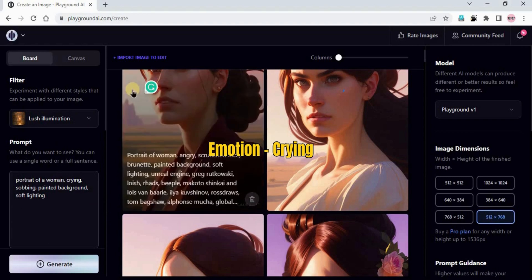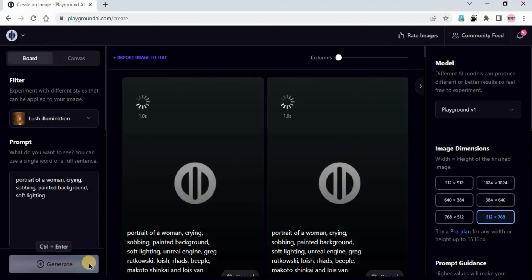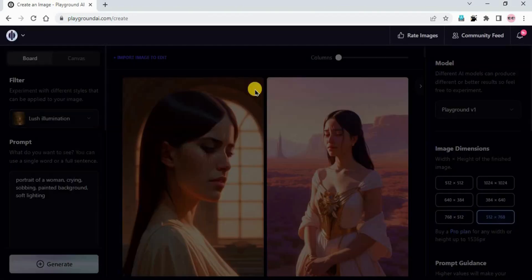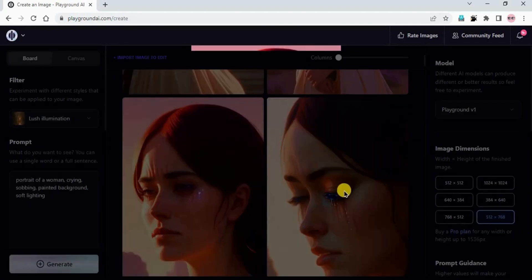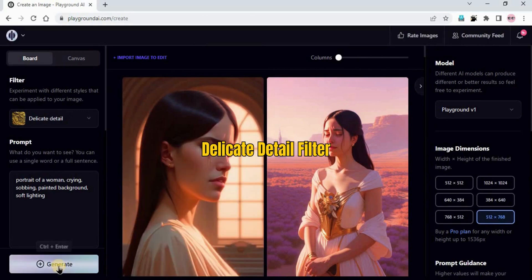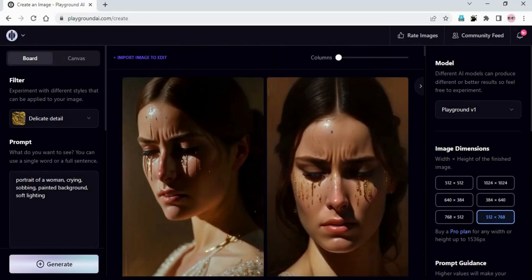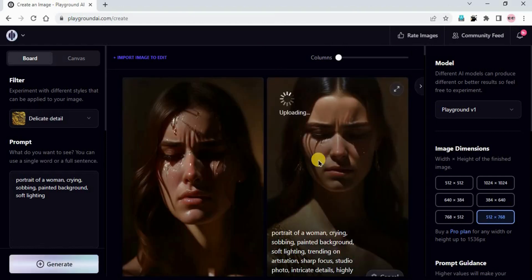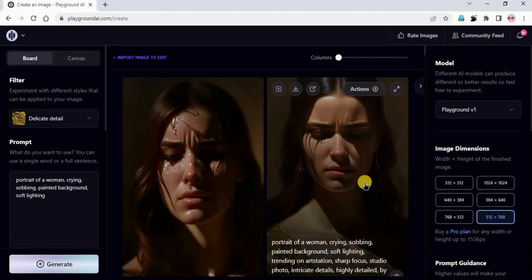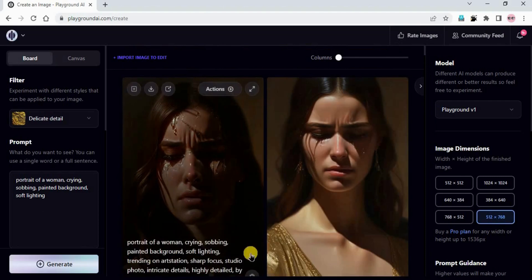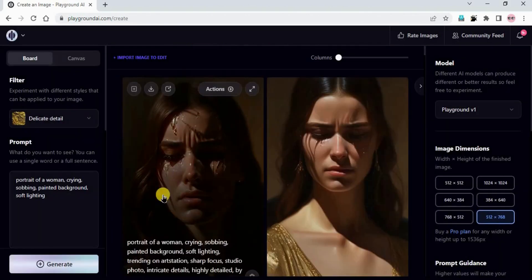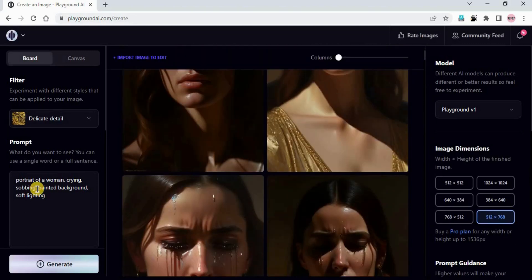Let's play with the crying emotion, keeping the same filter. We'll just click generate. Portrait of a woman, crying, sobbing, painted background, soft lighting. This is what we got - the result is good. I'll change the filter back to Delicate Detail and generate again. Not good, I'll just click generate again.